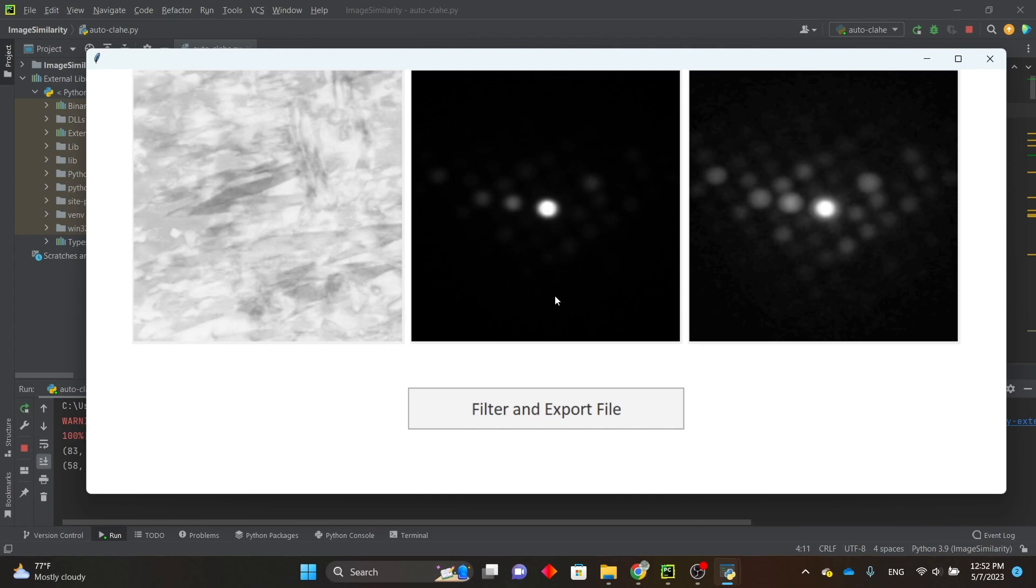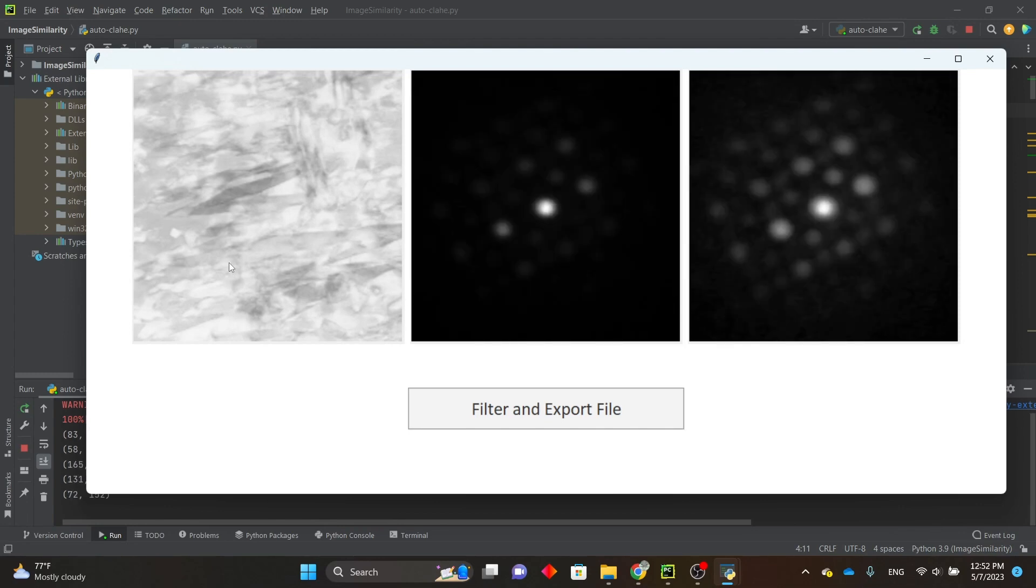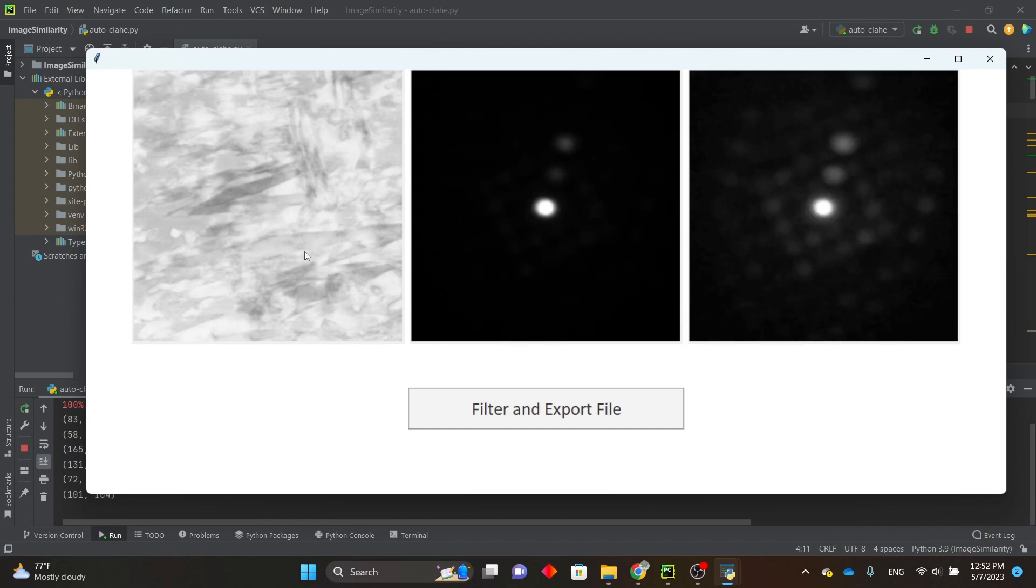In the center, you have the unfiltered diffraction pattern, and on the right is the diffraction pattern filtered with AutoClicky. You can click around to see the filtering results on different parts of the data set.